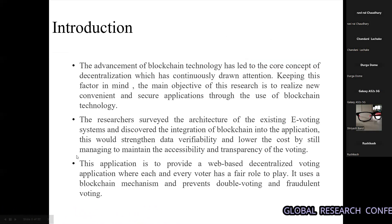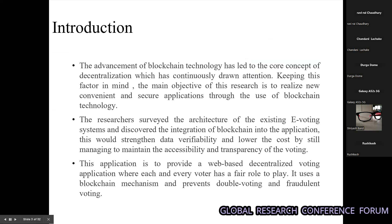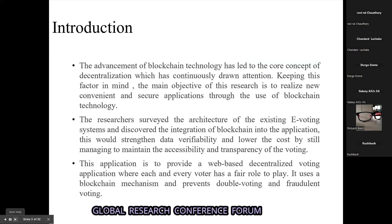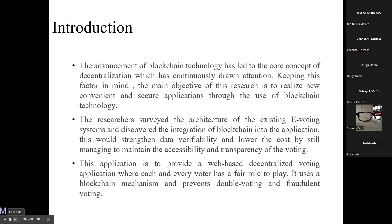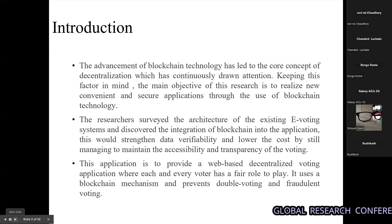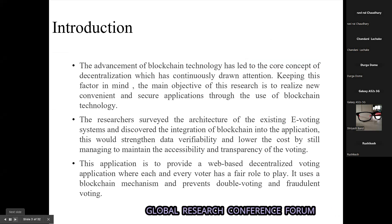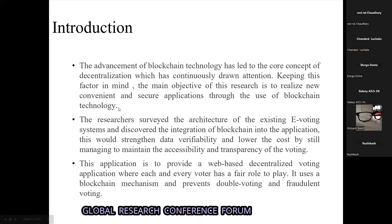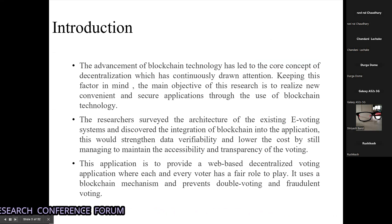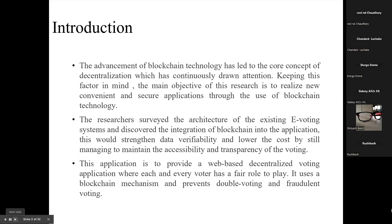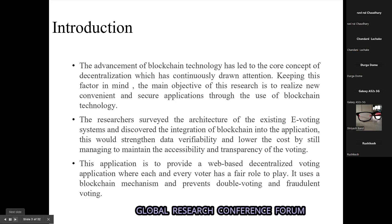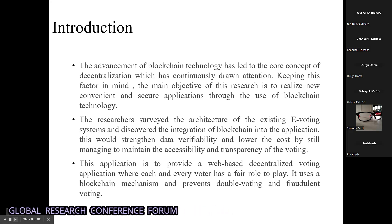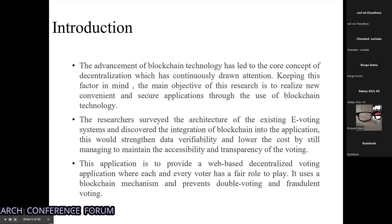We are using blockchain because it enables e-voting to reduce voter fraud and increase voter accessibility. It supports eligibility of voters, ballot anonymity, and voting using a smartphone. In the traditional way, we used to go and cast a vote in person, but this system will allow us to cast a vote remotely.